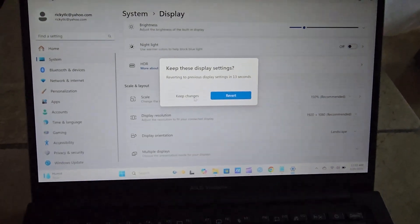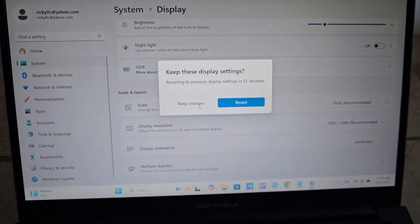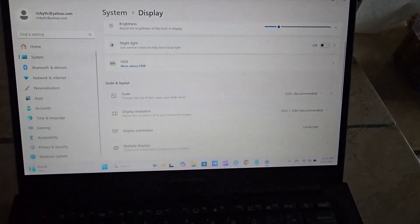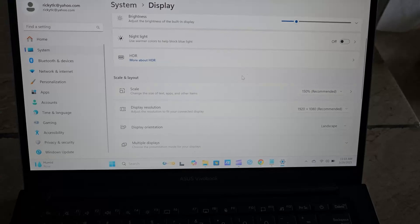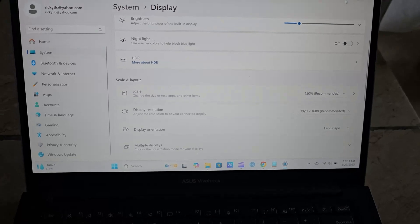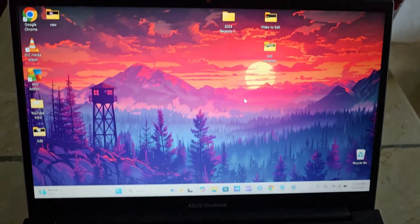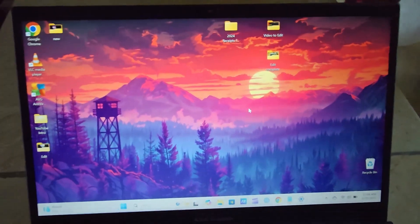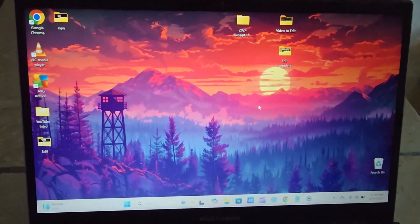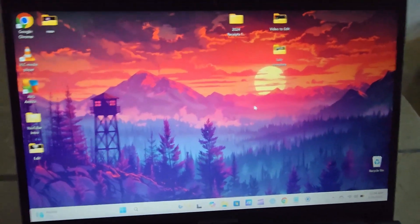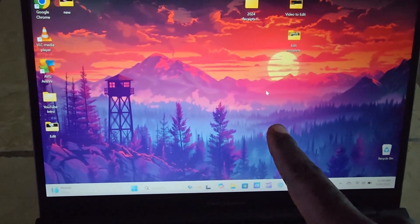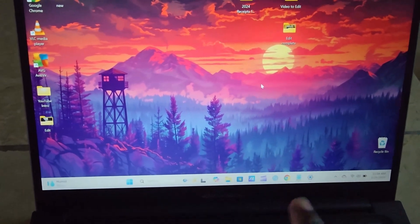There you go — quickly hit Keep Changes. The screen is back to normal and the cursor is behaving as it should. Of course it's a little tricky, so you may want to take your time with patience.